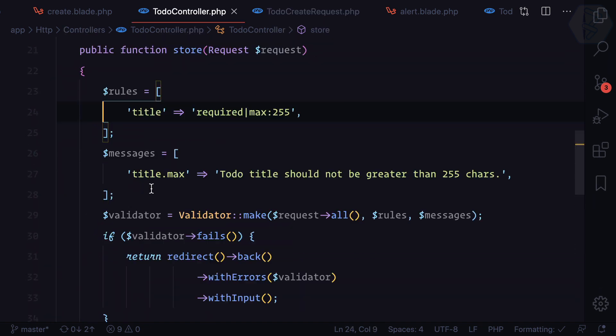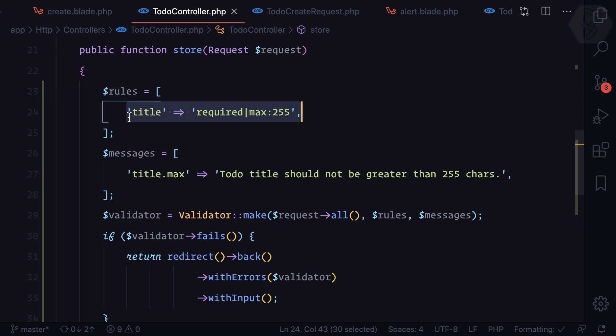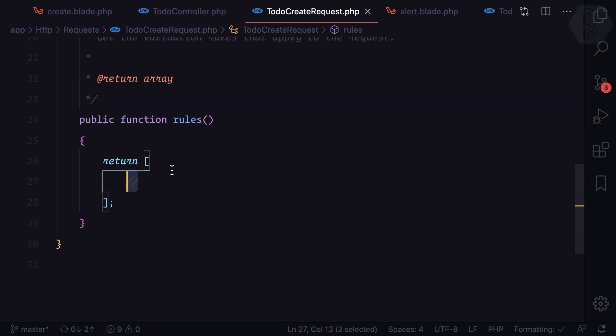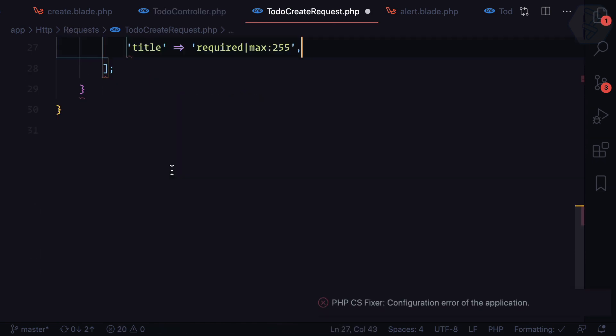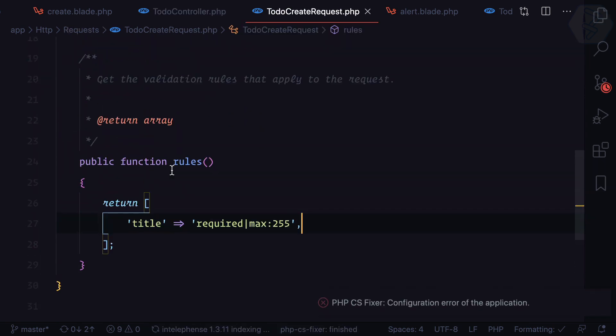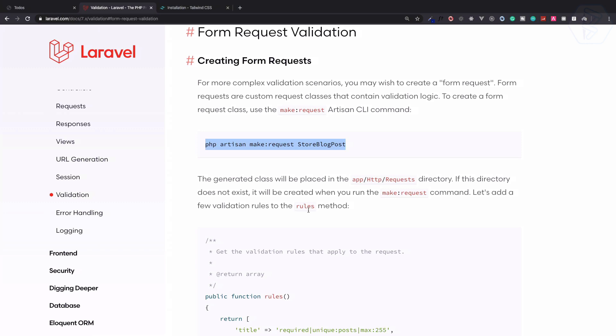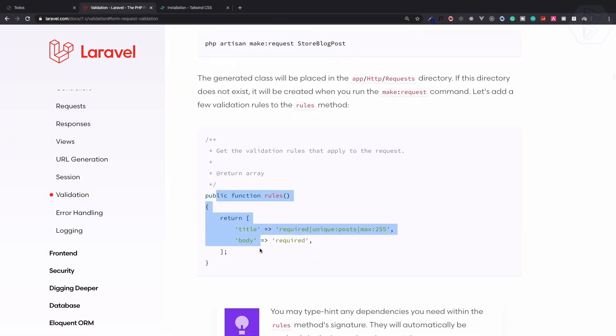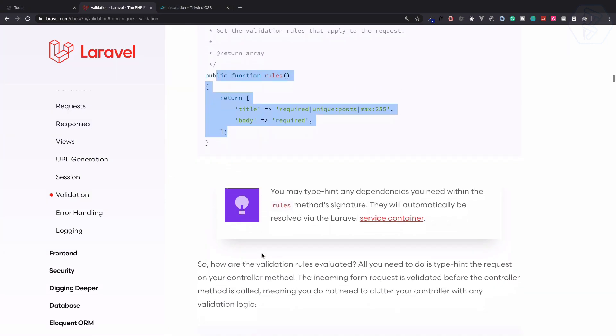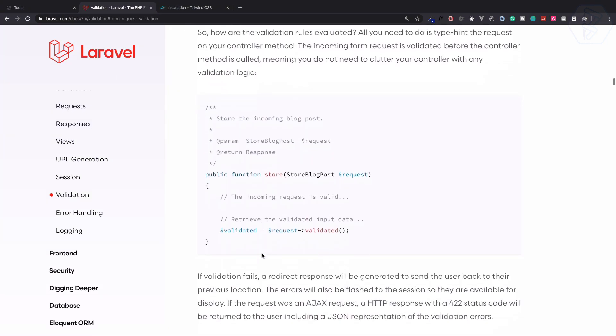We want rules and we know the rule is very easy. Title is this one, that's great. And how we can use this? Again go to the documentation. After having the rules, instead of request you give the form request you have created.